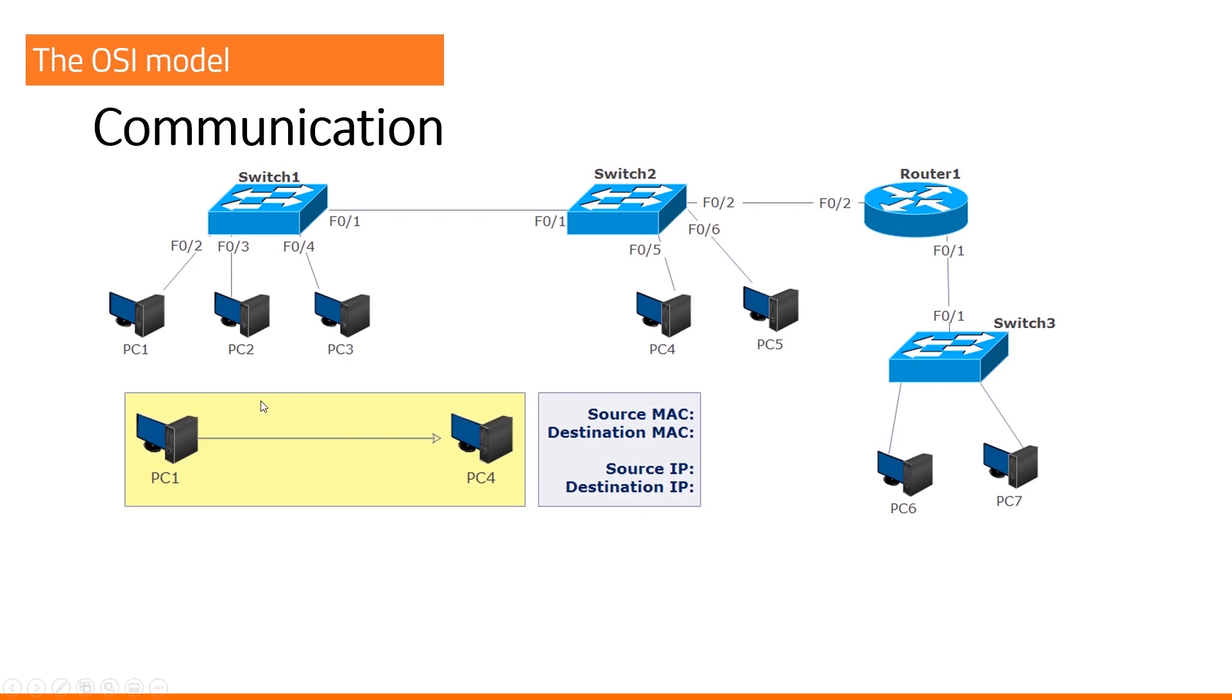That's easy. What do you want from me? Well, stay with me. What is the source and destination MAC address? Well, it's easy. PC1 will send an ARP message and figure out what the MAC address of PC4 is, right?